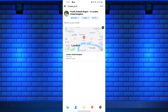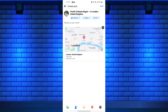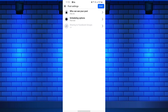You can also add your location to existing posts by editing them. Keep in mind that the visibility of your location post depends on your privacy settings. You can control who sees your posts by adjusting the audience before posting.